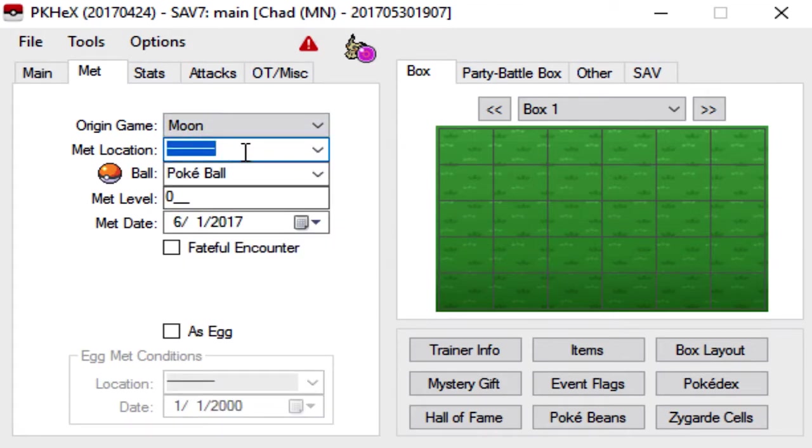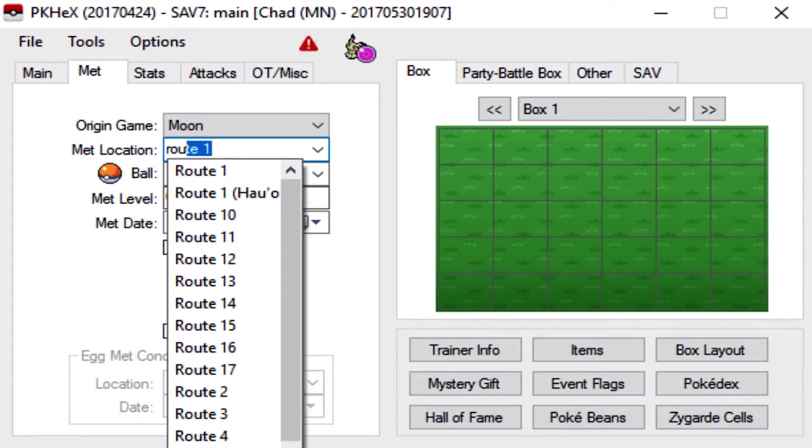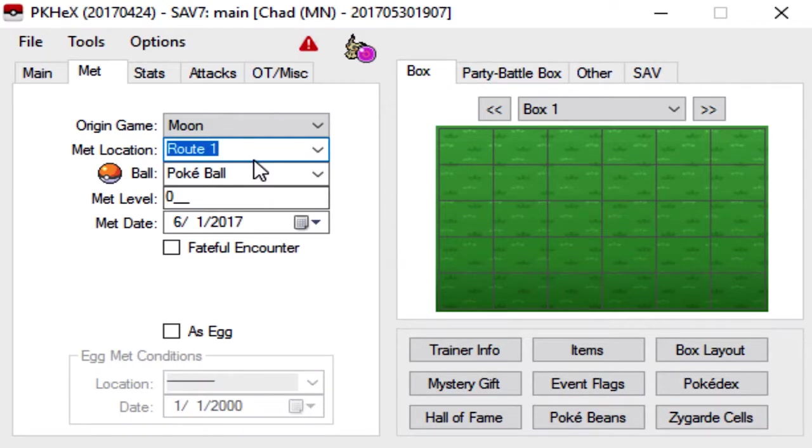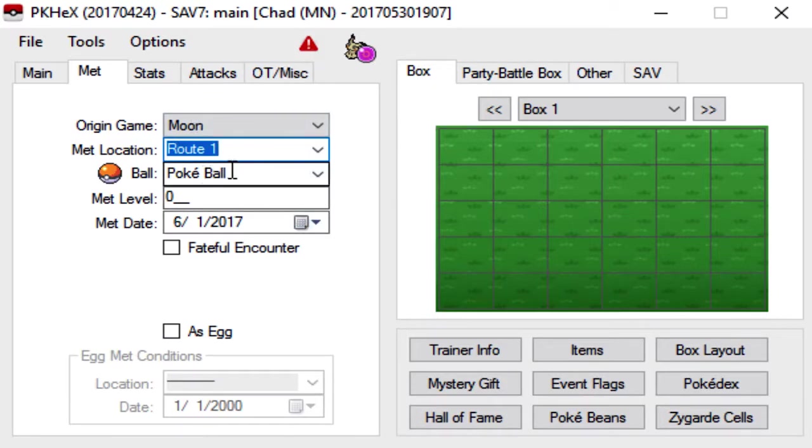Met location. I usually just find it simple just to do Route 1. It really doesn't matter. As long as it's a location that's possible in-game, you're set.